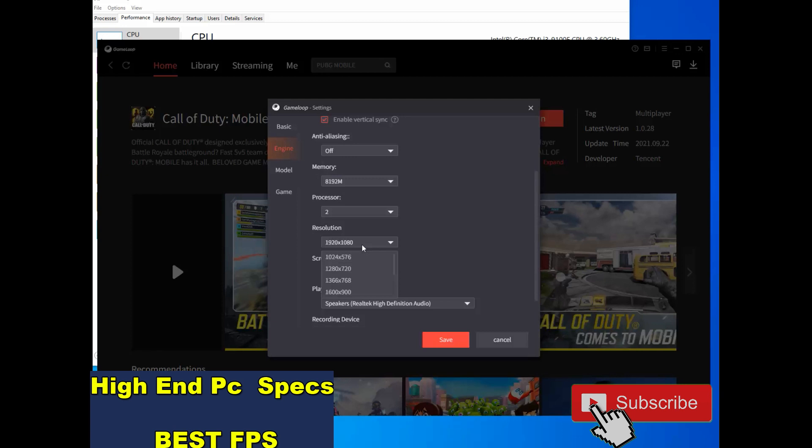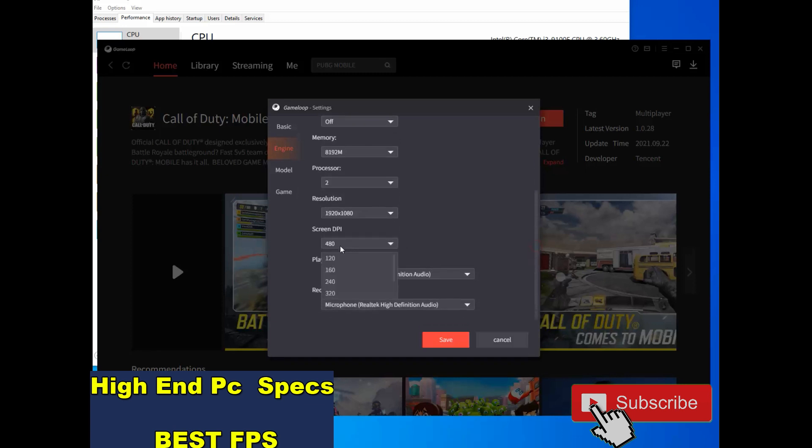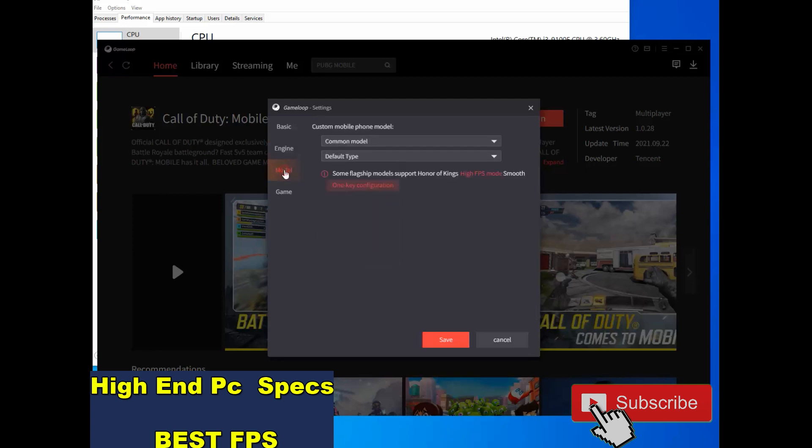Resolution, you must select resolution depending on your system, depending on your monitor. I select this option. And DPI, I choose this DPI. If you have a good PC like me, go to model.